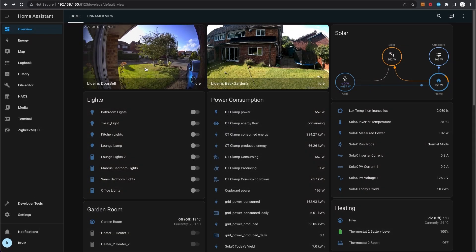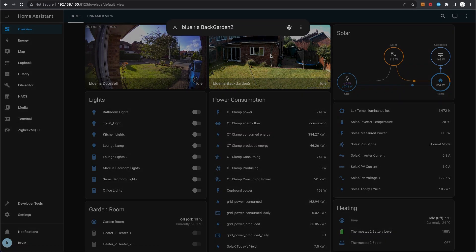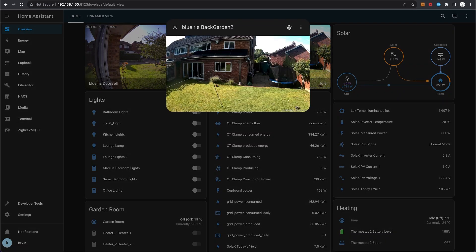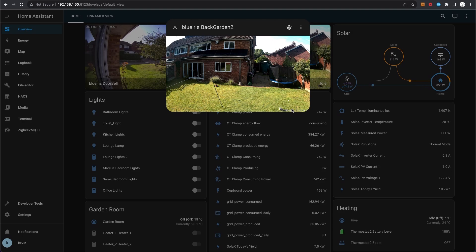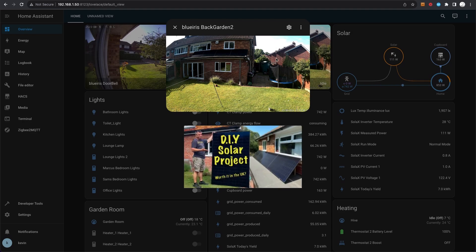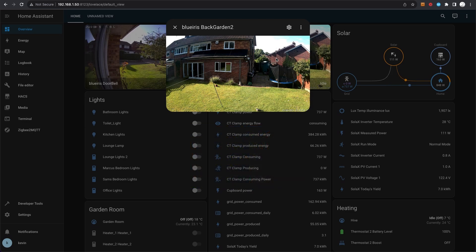Another CCTV camera here which is the back garden. You can see here the solar panels up on the flat roof there. If you haven't watched my other video on the solar panel DIY, please take a look.